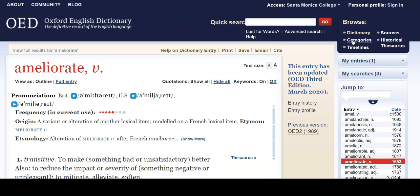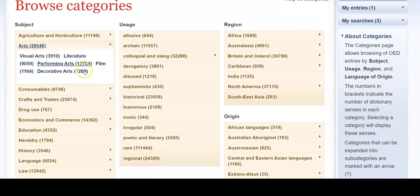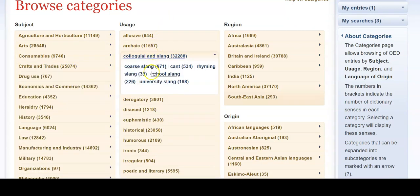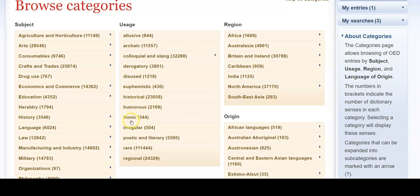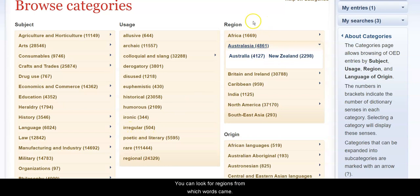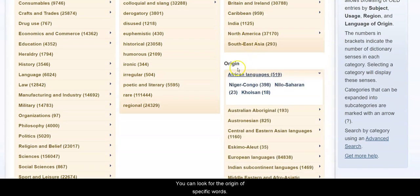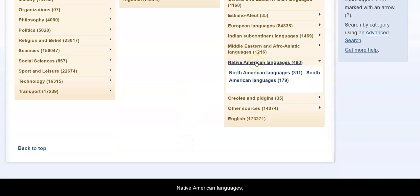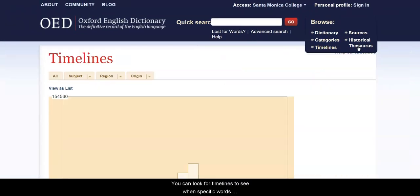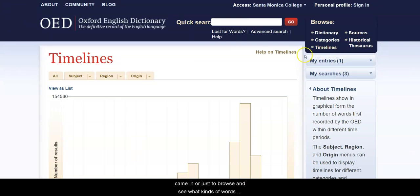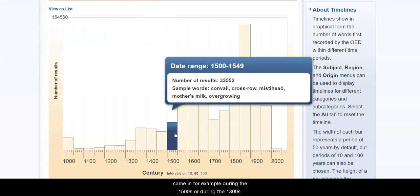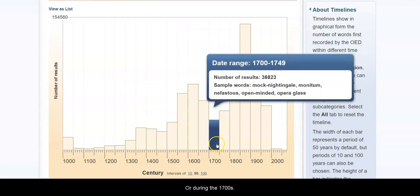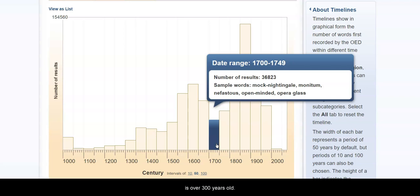In addition, and for fun, there are various categories that you can look for words. You can look for usage of different types of words, look for regions from which words came, look for the origin of specific words, or even words in the English language that came from Native American languages — it will list those North and South American languages. You can look for timelines to see when specific words came in, or browse what kinds of words came in during the 1500s, the 1300s, or the 1700s. I would not necessarily have guessed that the phrase open-minded is over 300 years old, for example.